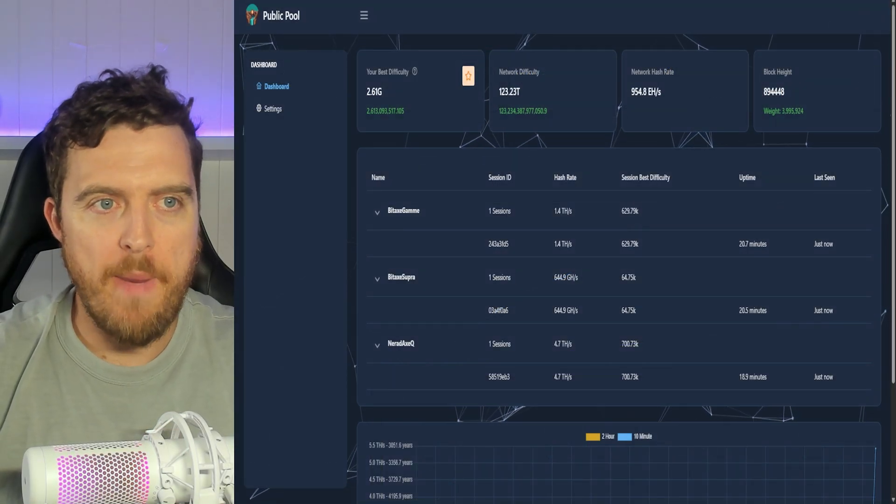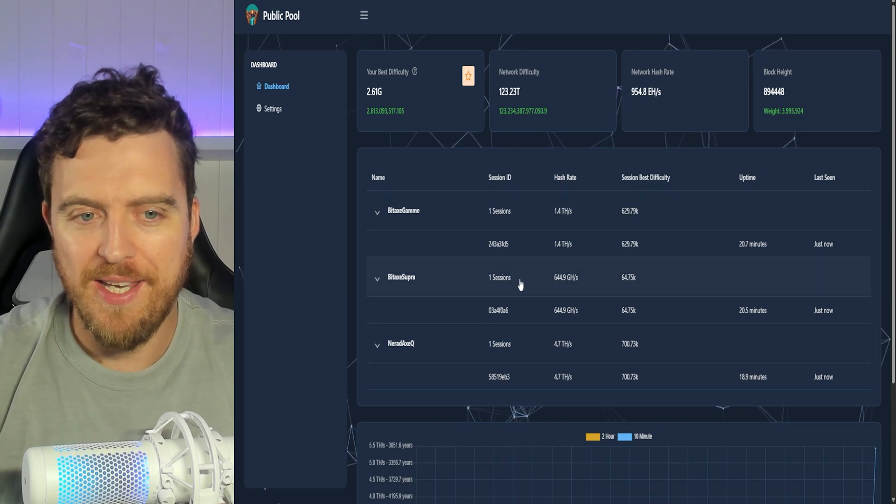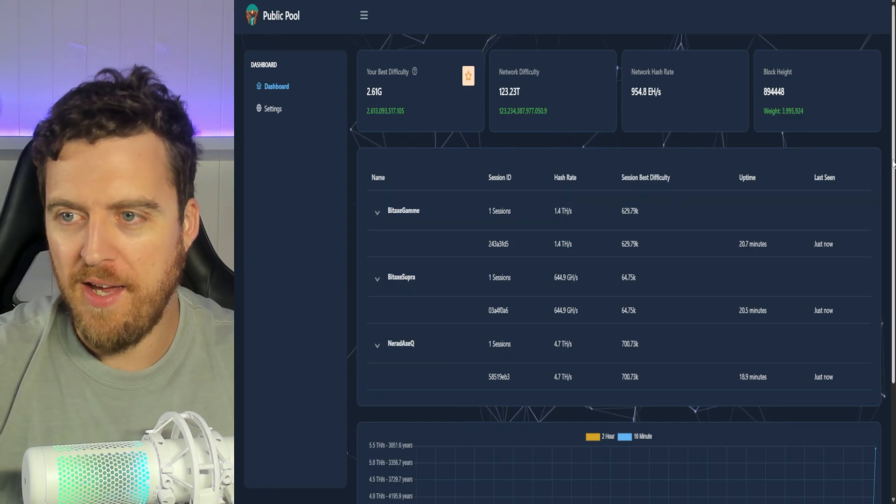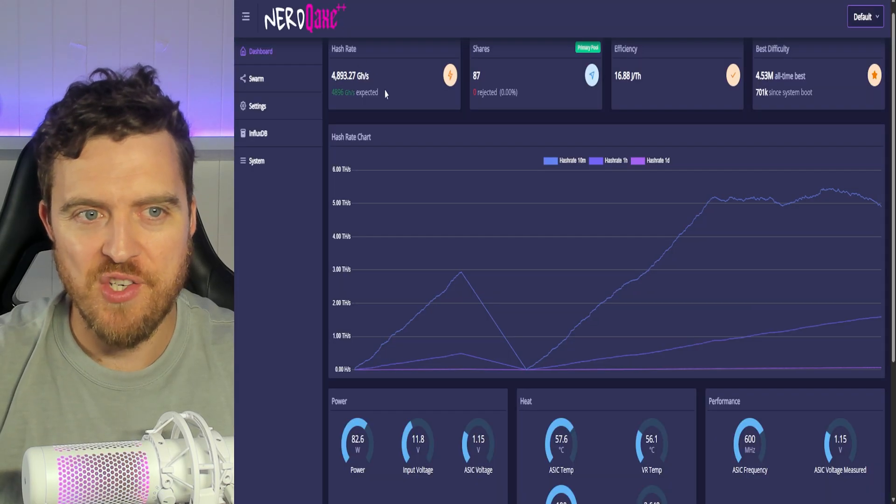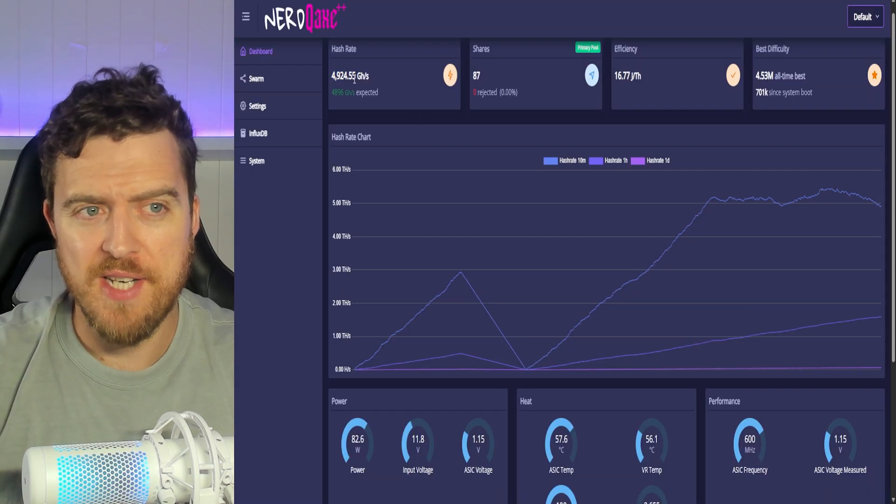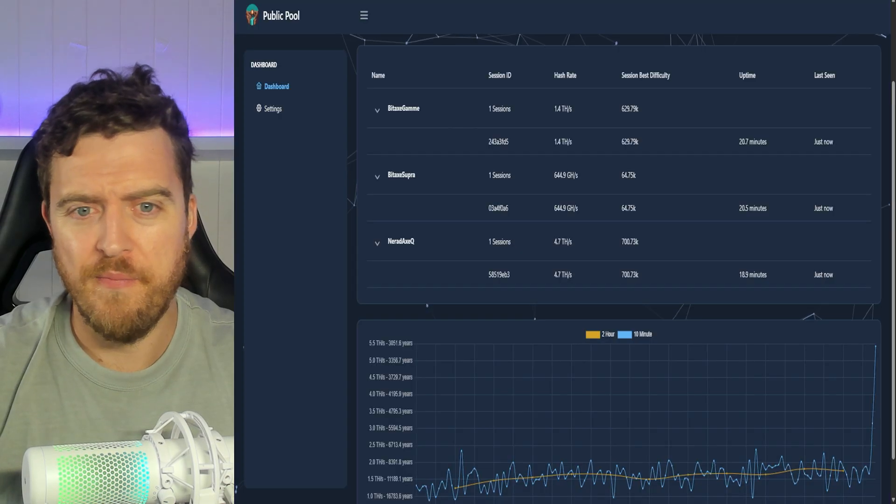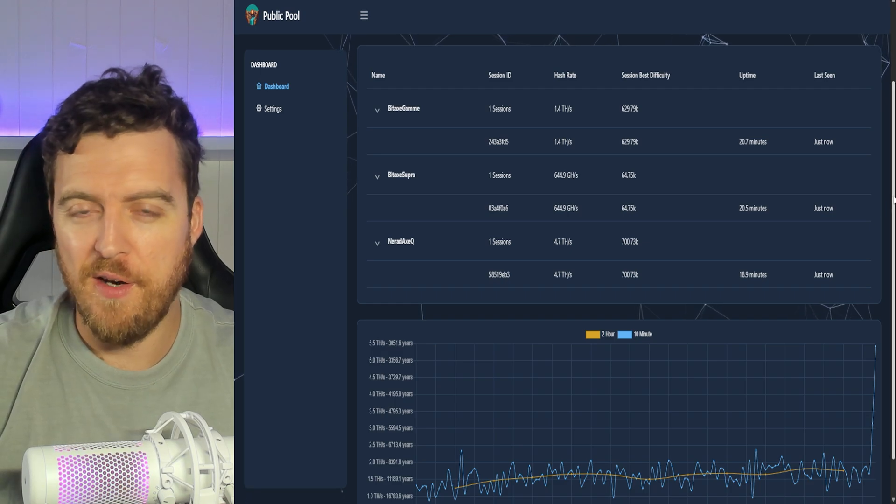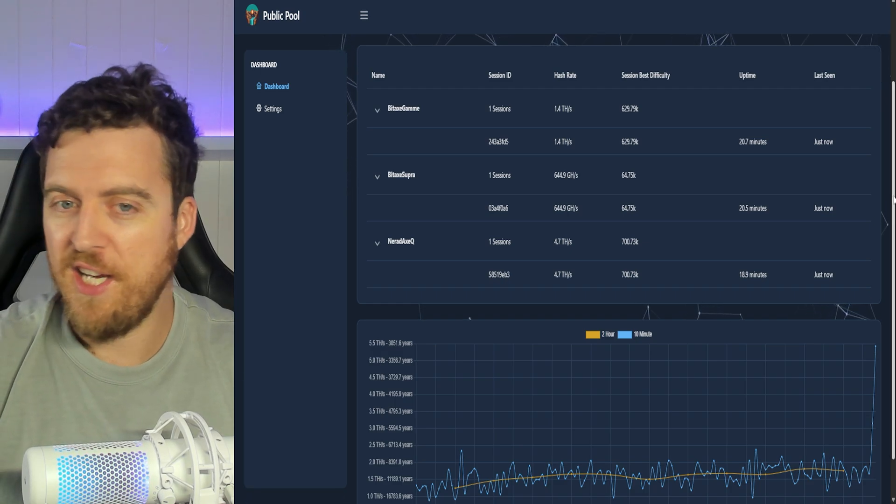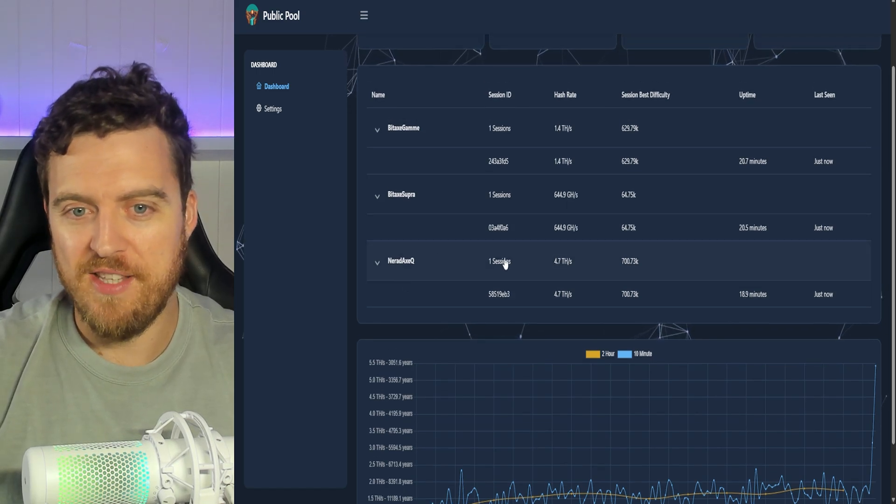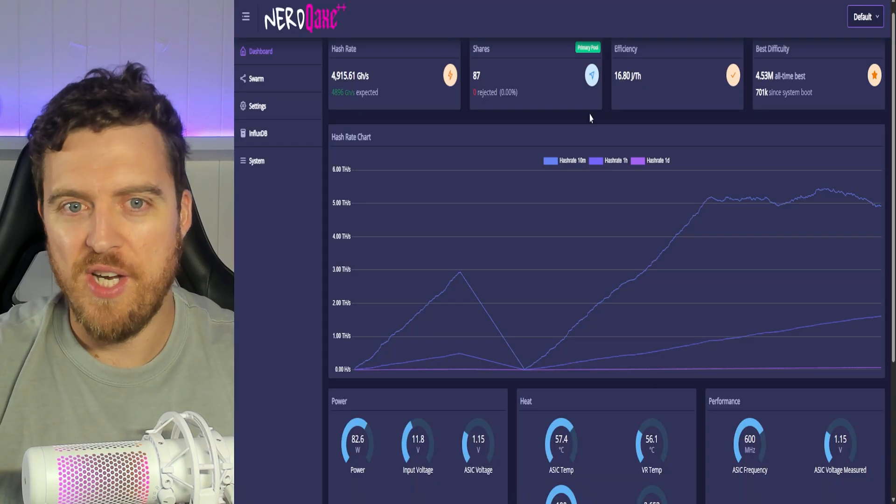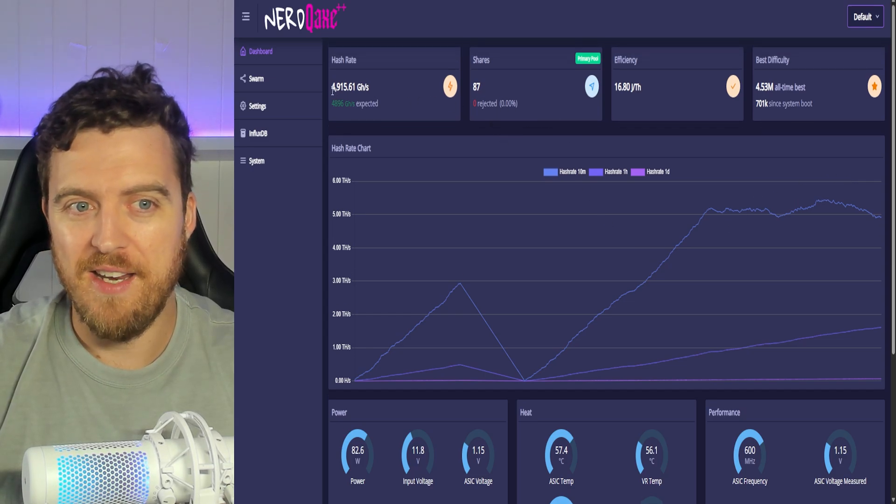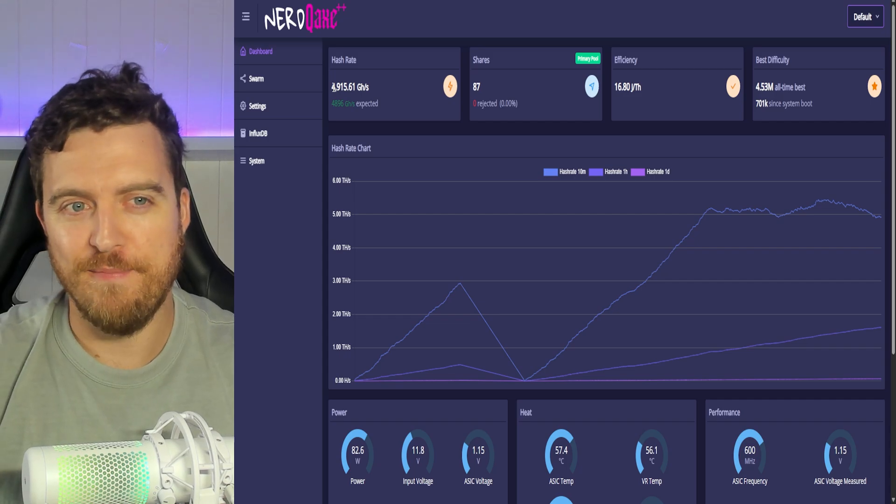So over here on public-pool.io, we can see the NerdXQ is right there. Pool registering right around 4.7 tera hash. So pretty accurate considering 4.9 tera hash on the Axos dashboard. And 4.7 right here on the pool side. So I've had a few people ask me how do I know if it's mining? A couple of really good ways to check. Check that you're getting a registered hash rate in here. Check that you are getting shares on your Axos and an expected hash rate and an actual hash rate, and you'll be good to go.